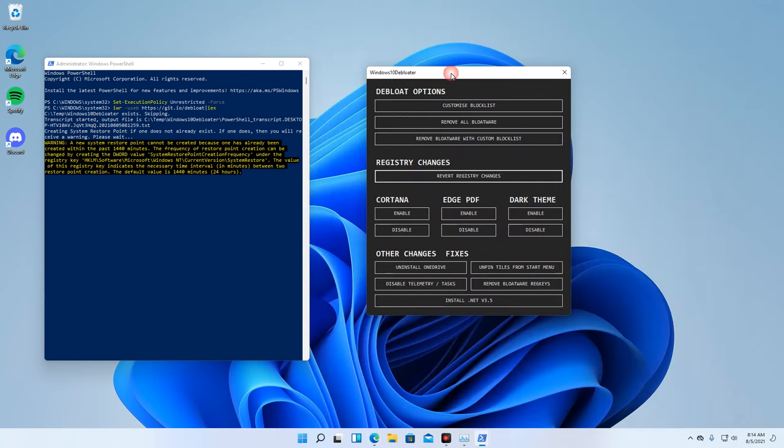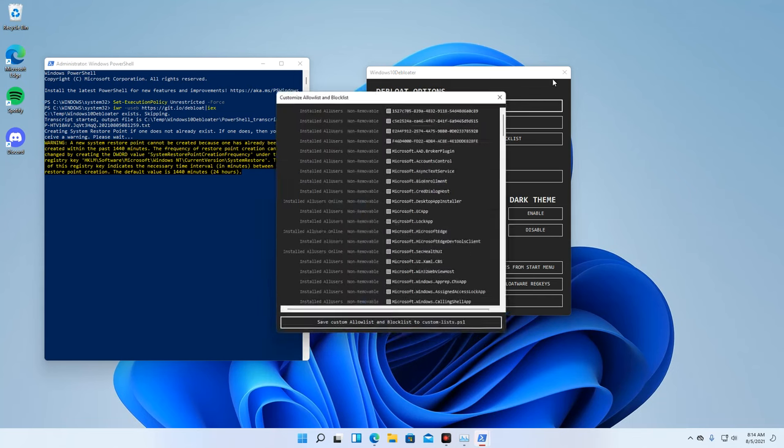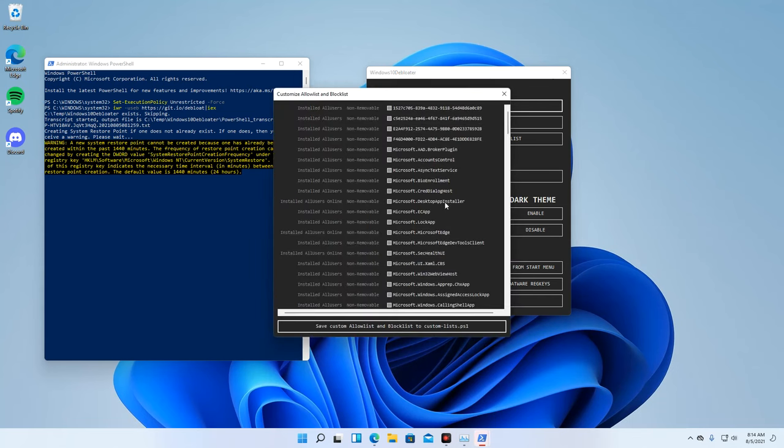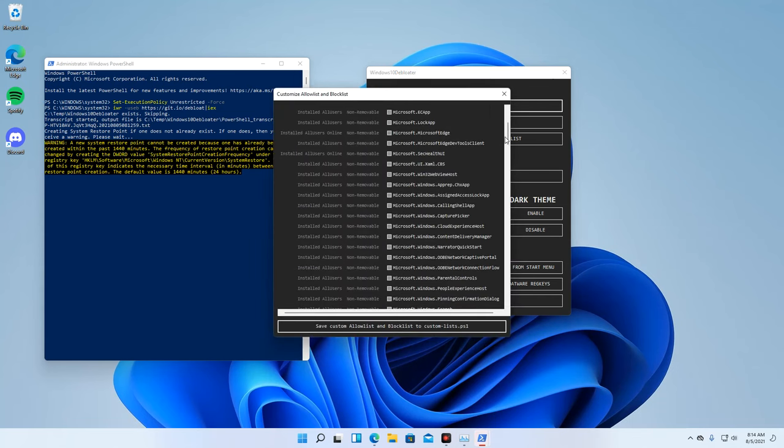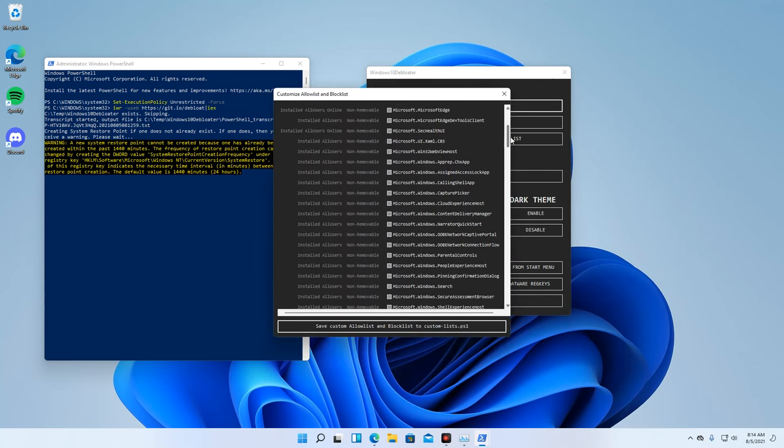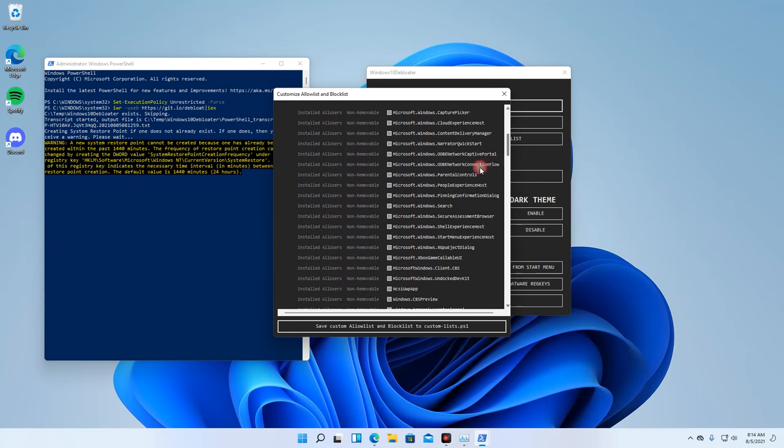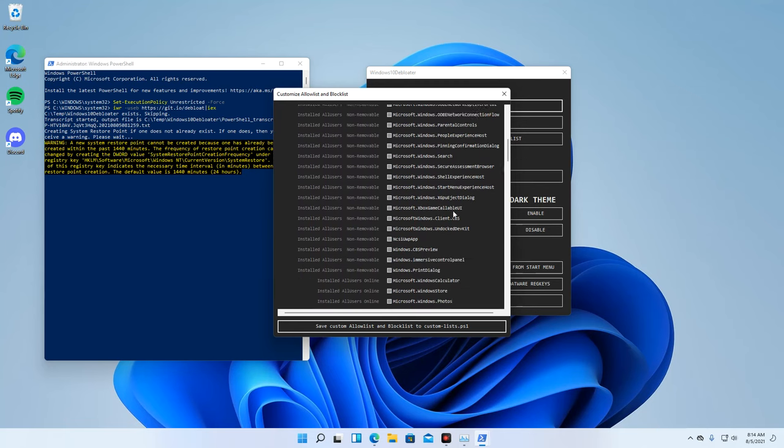The second option is Remove Bloatwares with Custom Blocklist. Here, you can customize your blocklist apps and choose what apps you want to remove or to retain.